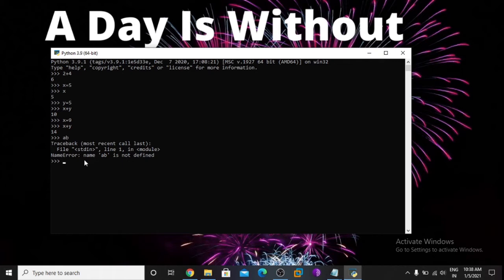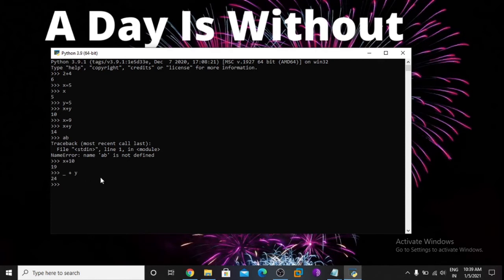Now try something new: x plus 10. So whatever x value is, add 10 — it's 19. Now I want to use the underscore plus y. The underscore simply means it's the previous value. The previous value is 19, so 19 plus y value — y is 5 — so it's 24.